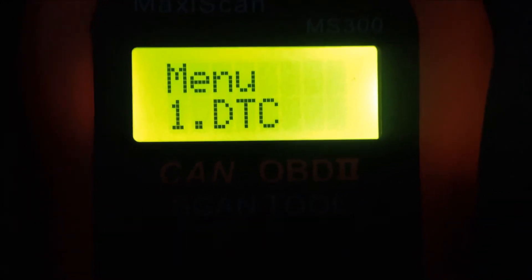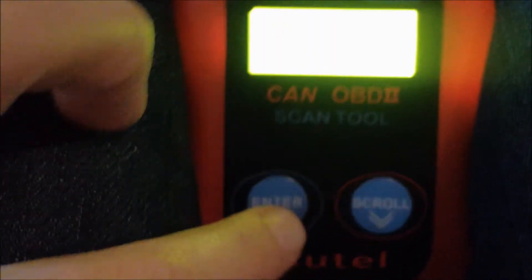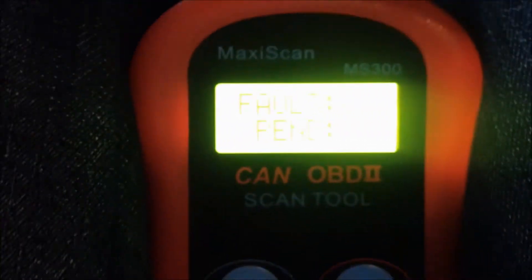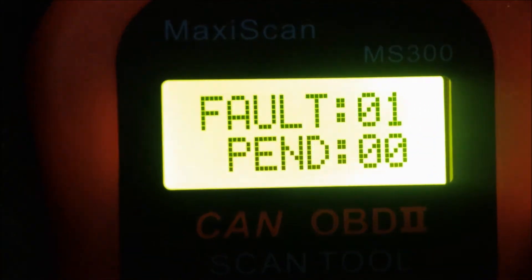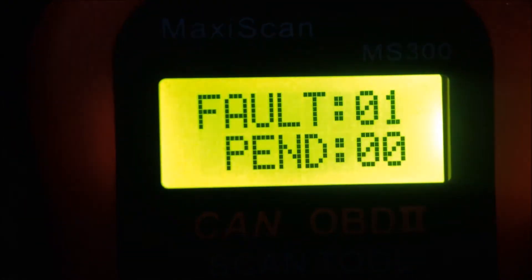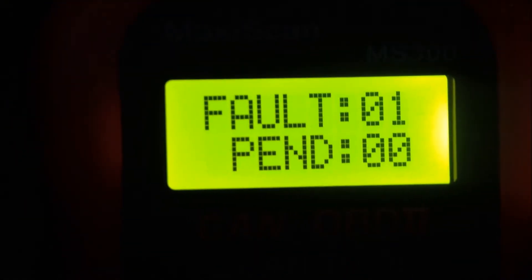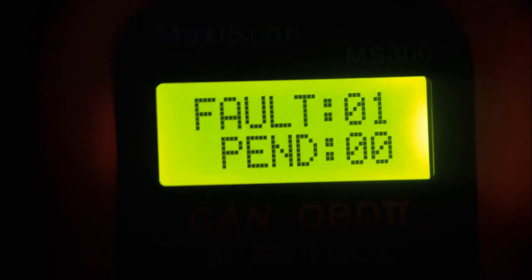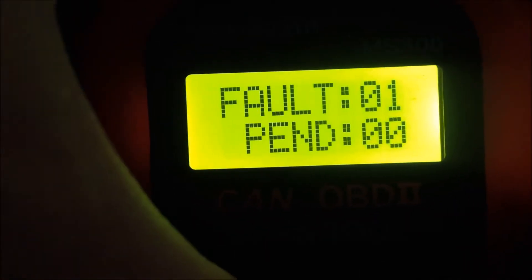It looked like I only had one DTC, and luckily I don't live in a state where emissions are a big deal. I only have one fault — fantastic! Frankly, that surprises me. Let's see what it is.